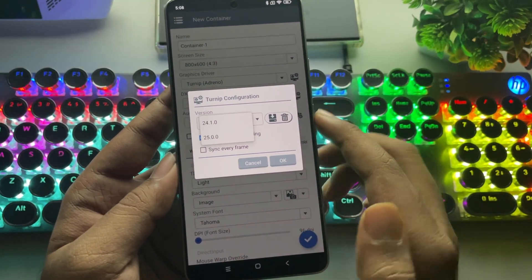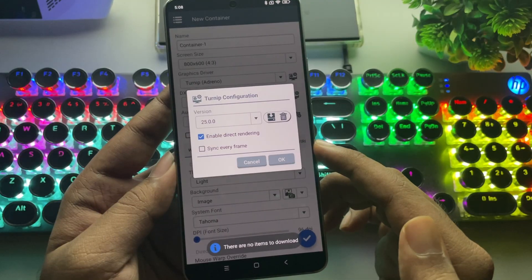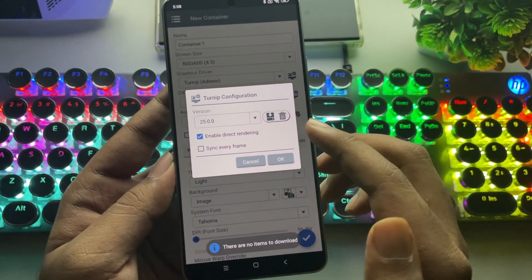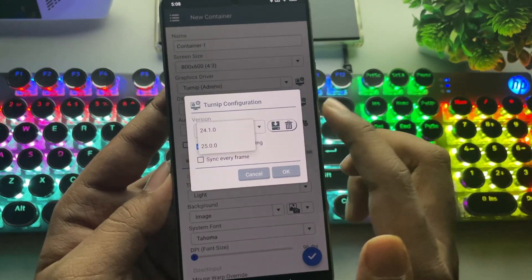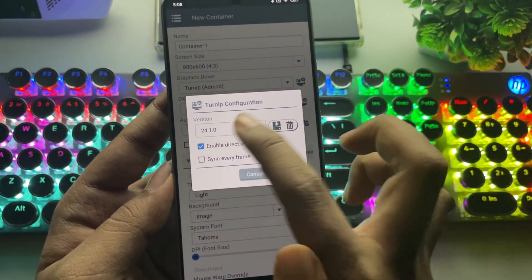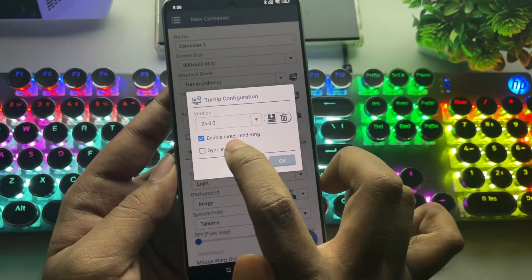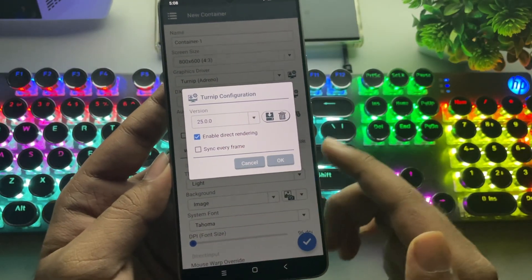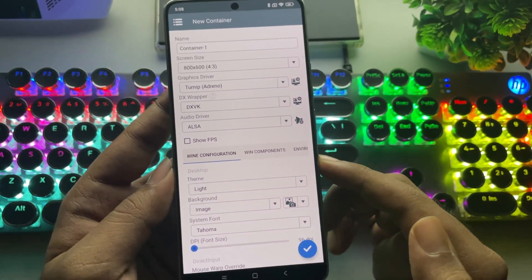In Configuration, they've removed the old Turnip Drivers, so now you've got 24.1 and 25.0. Let's go with 25.0. They also added Direct Rendering option, and it's enabled by default.